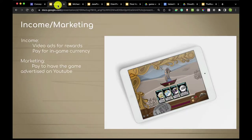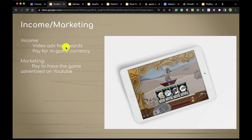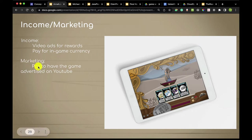I've pulled up some examples. For income and marketing, Anna's work includes video ads for rewards, pay for in-game currency, and marketing — paying to have the game advertised on YouTube. These are good ideas.